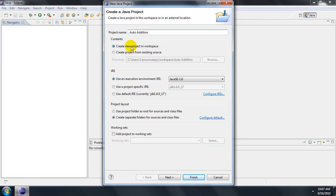In the Content Group box, you have the option to create the project in the workspace or from an existing source. Creating a project in the workspace will generate a standard-equipped format of folders and files. In this format, BIN will hold your compiled source code.